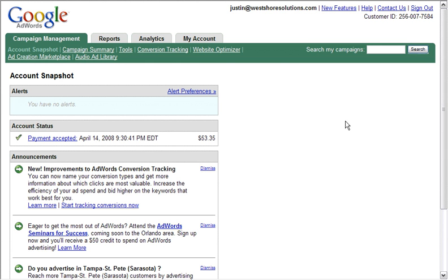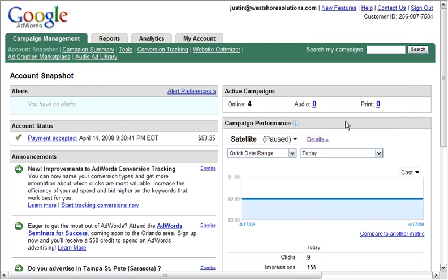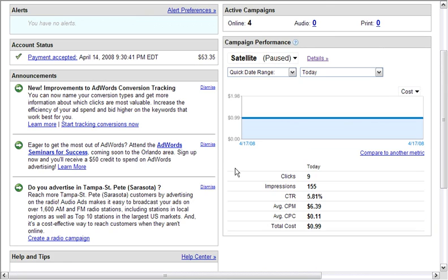Here is the layout screen once you're signed in to Google AdWords. This will give you an idea of how many clicks you have and what campaigns are doing well and which ones aren't. You can keep track of your budget and how much you've spent, how many times your ad has shown up in front of people, and how many times it's actually been clicked.